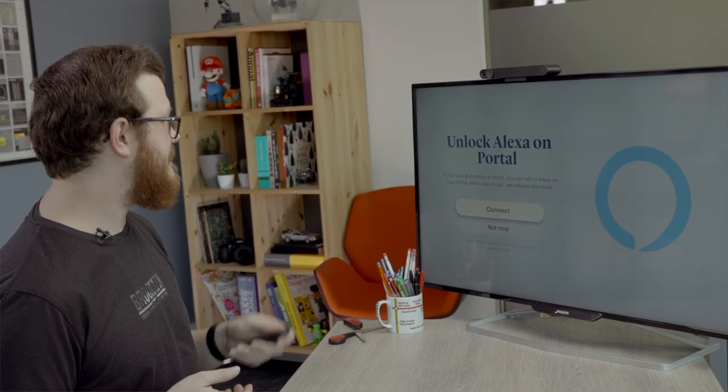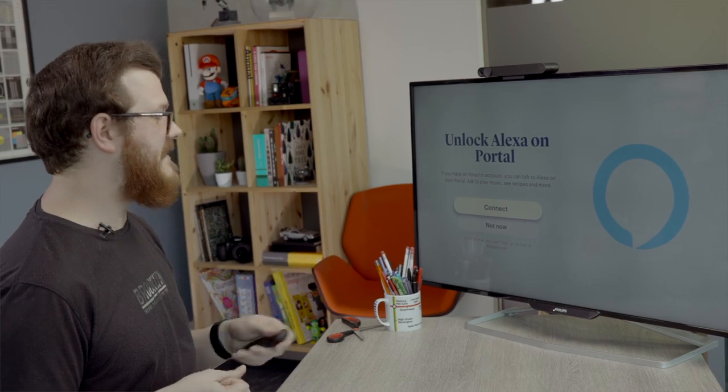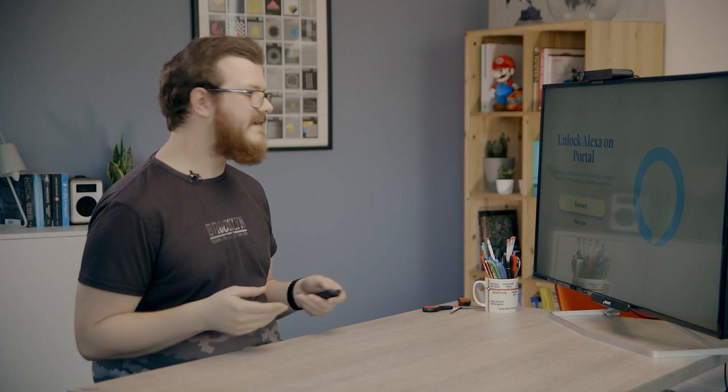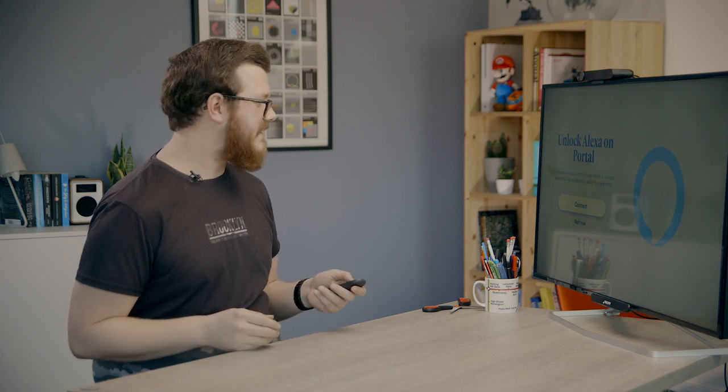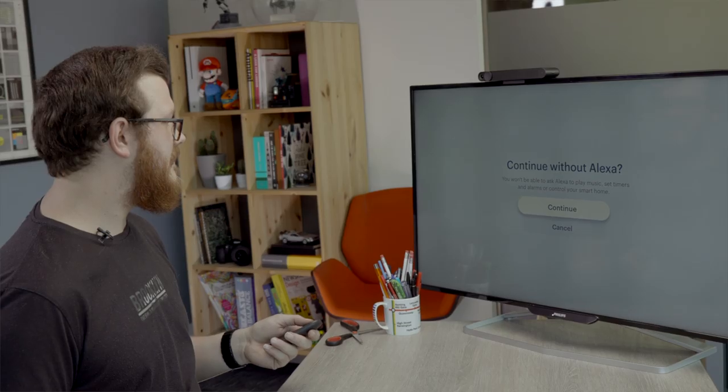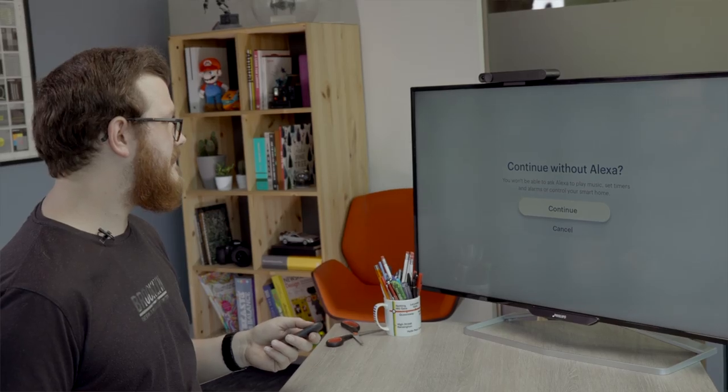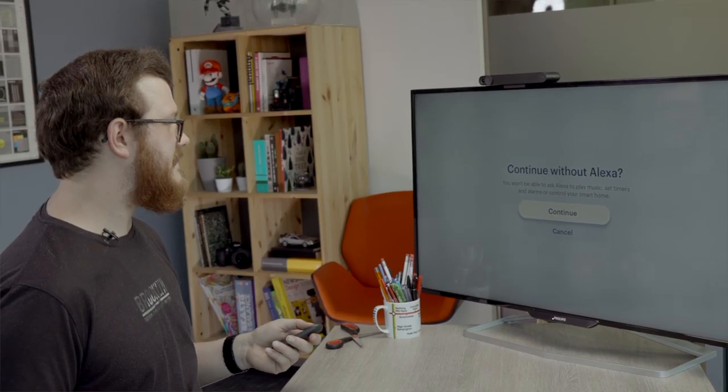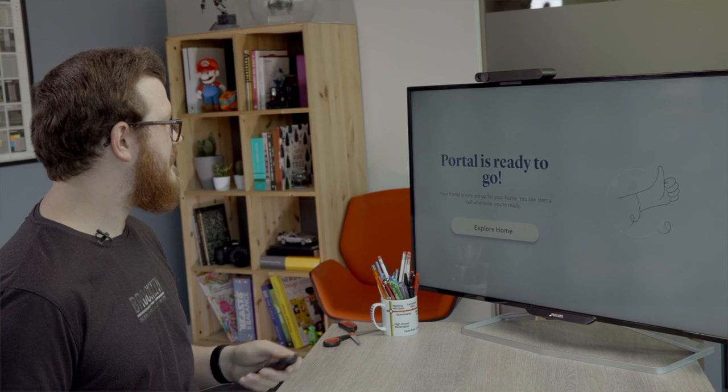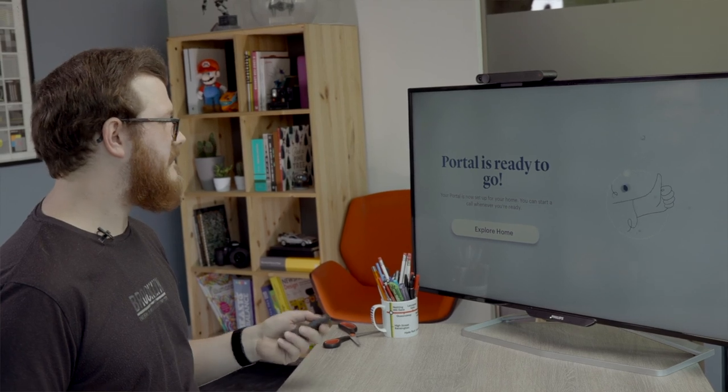Unlock Alexa on portal. So this is interesting. You can use Alexa on the portal TV to control your smart home stuff. We don't actually have anything smart in the office, which is sad. So we'll skip that for now. Portal is ready to go.